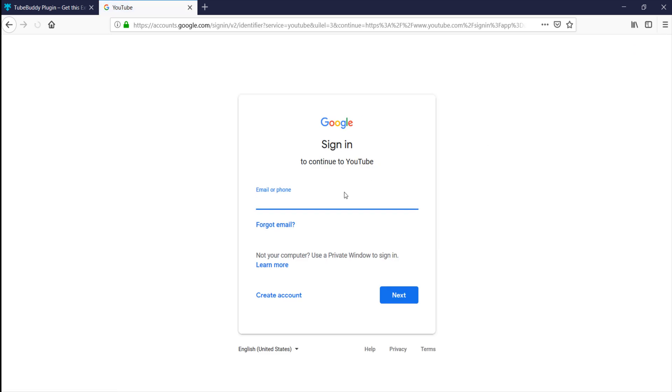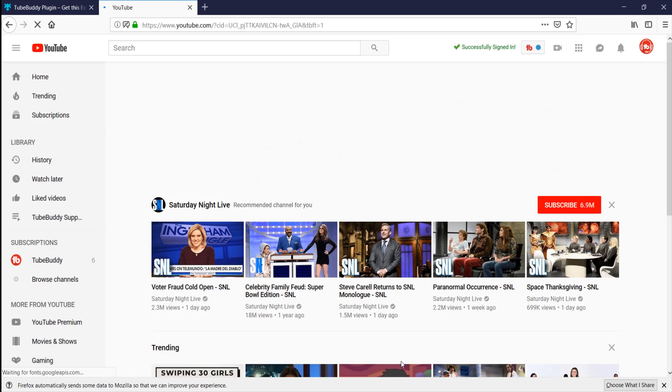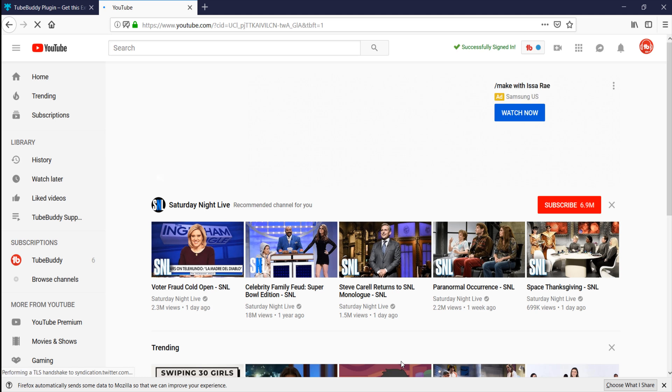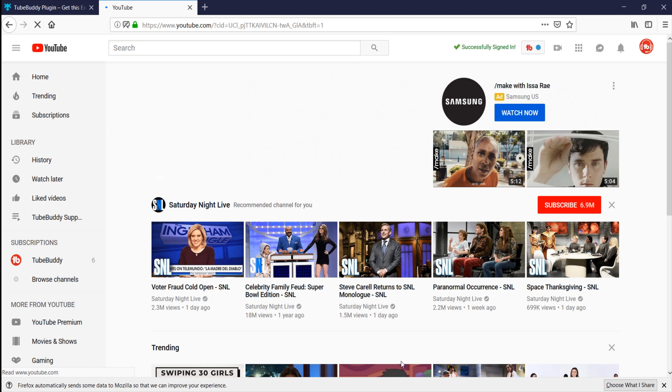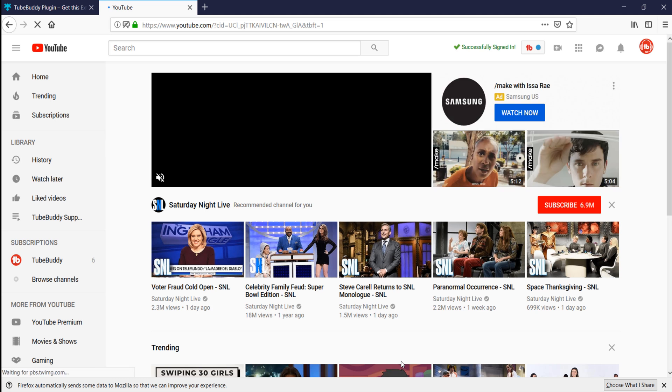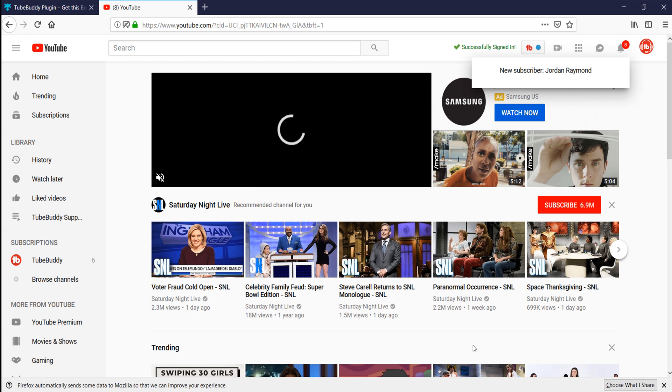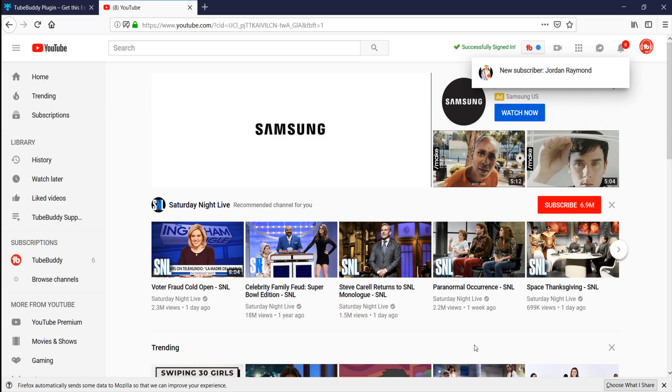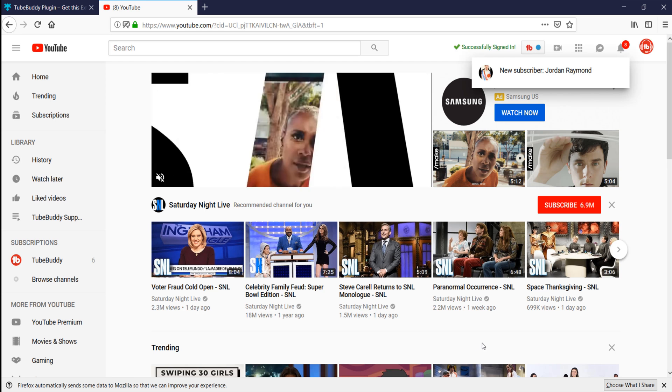At this point, you should see the TubeBuddy menu and icons on the screen. If using a new profile fixed the issue with TubeBuddy not being displayed, then the fix is almost complete. The last thing you need to do is choose if you want to migrate any data from your old profile to the new profile.